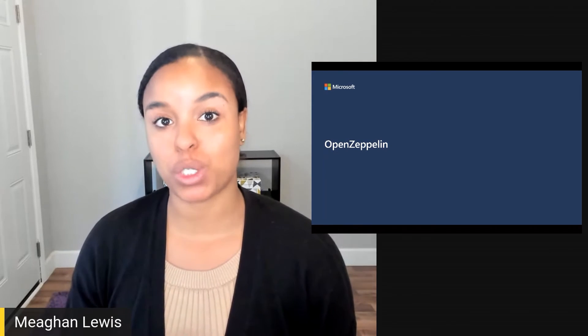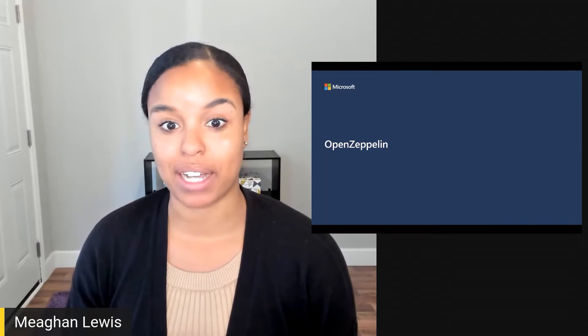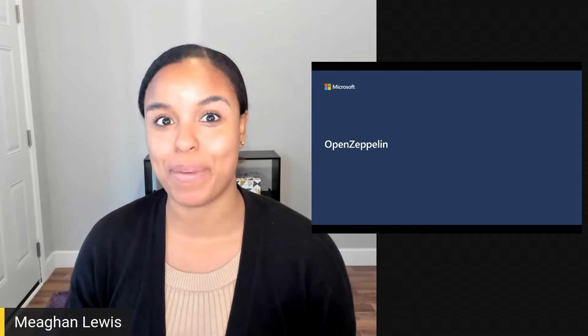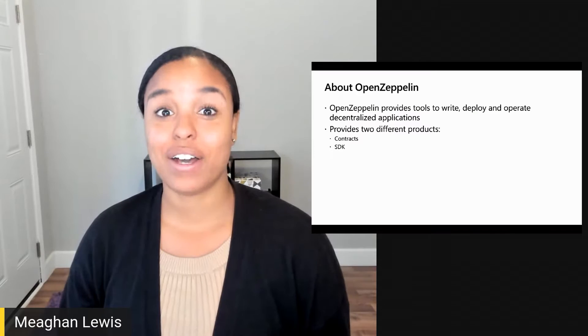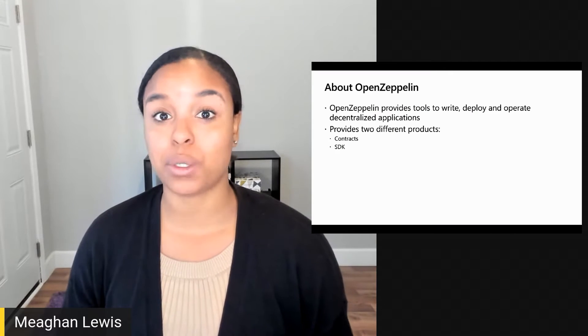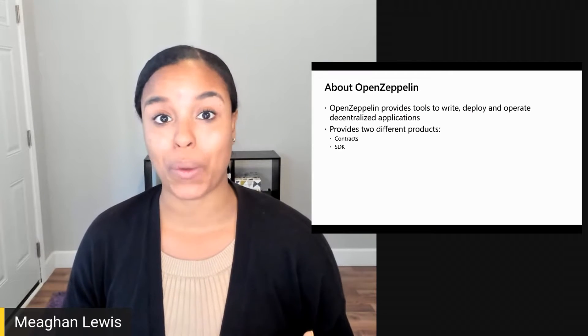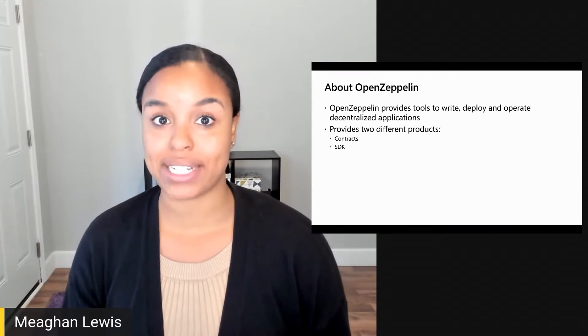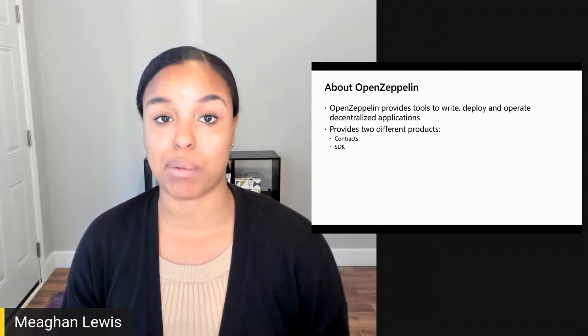In this video, I'll talk about how to supercharge your smart contracts with OpenZeppelin. OpenZeppelin provides tools to write, deploy, and operate decentralized applications.